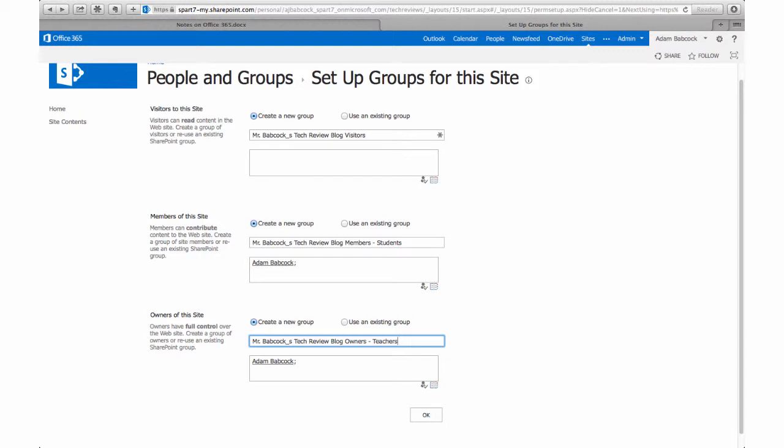For my blog site, because I want my students blogging on the site, I'm going to make them members, so I'll put students in the group name. Because I only want teachers and invited staff members to change site-wide settings or add members to my groups, I'm going to label that one teachers.